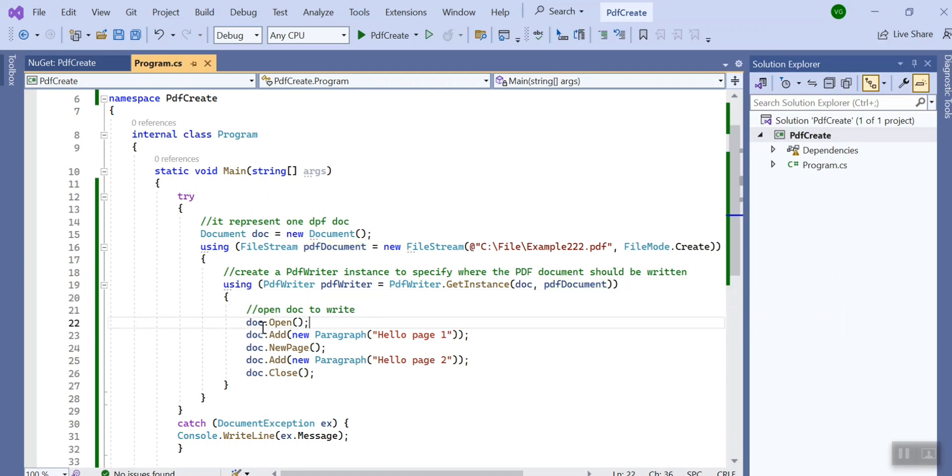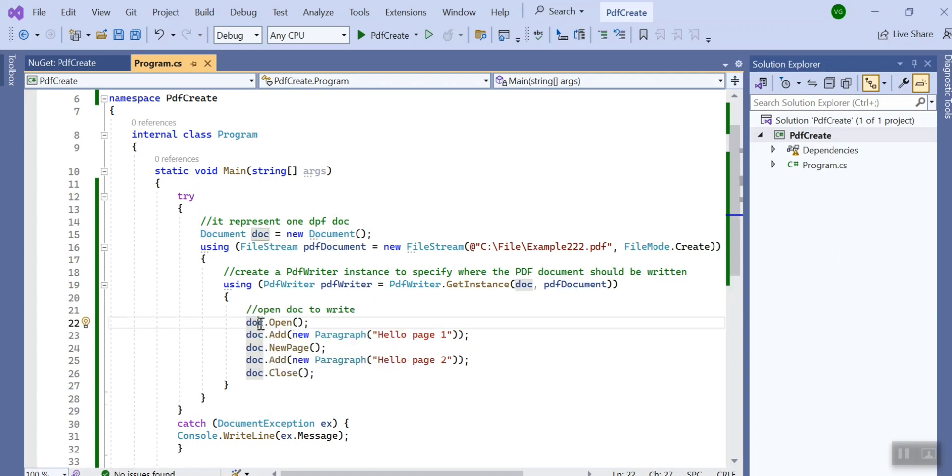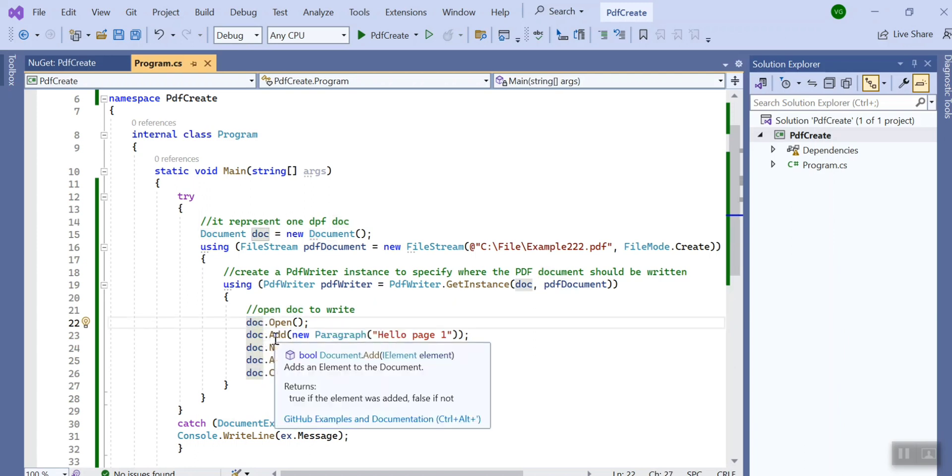Now I have opened the document. When you want to write something in your document, at first you need to open the document. So here I did the same, I opened the document.